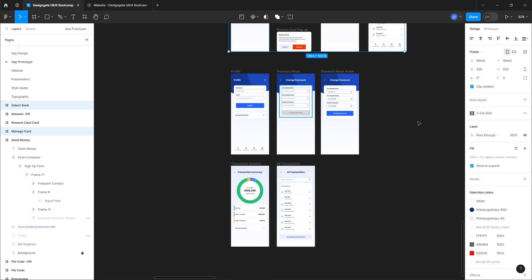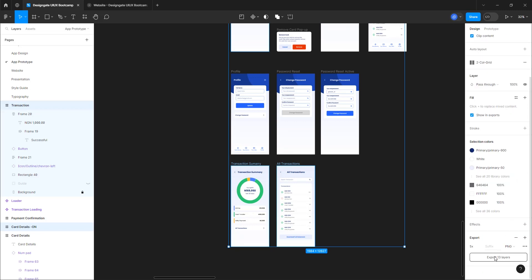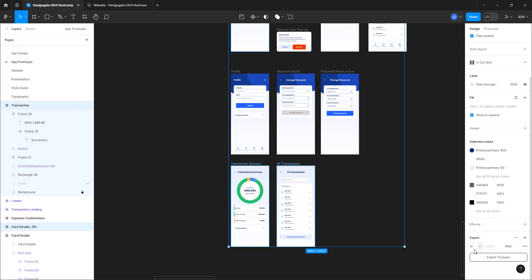For Profile, Change, Transaction Summary, and Transaction screens — select those as well. Now go ahead and click Export 13 Layers. Make sure you choose PNG and set it to 1x — if it's on 2x or 3x, set it back to 1x. We'll look at 2x and 3x in the advanced UI class. Create a folder for it and it will export directly to your system. I've already exported mine, so we're going to jump straight to the presentation.